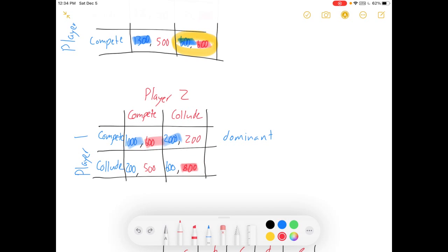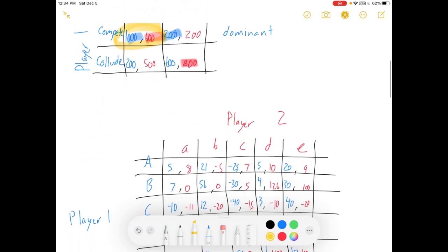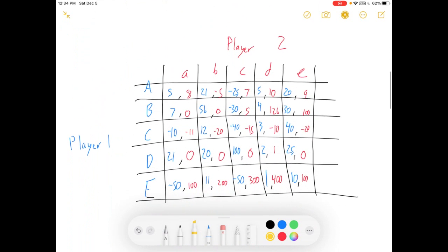Now where is the equilibrium? Hopefully you can see it — it's there where the two best responses overlap. If we're both competing, neither one of us has any incentive to change. Equilibrium strategies are compete and compete. Equilibrium payoffs are $1,600. Alright, let's make this a little more complicated, shall we?